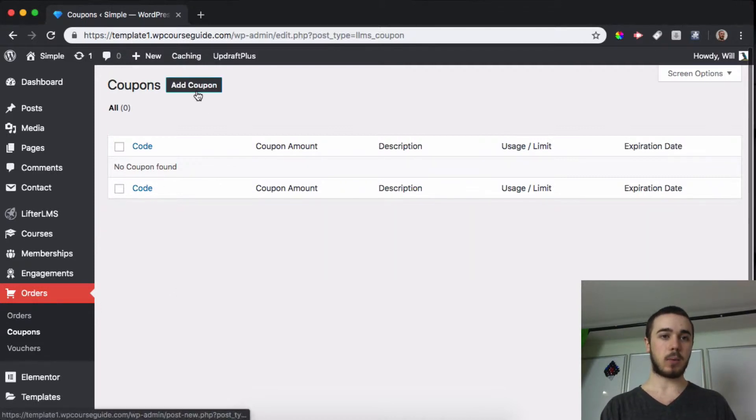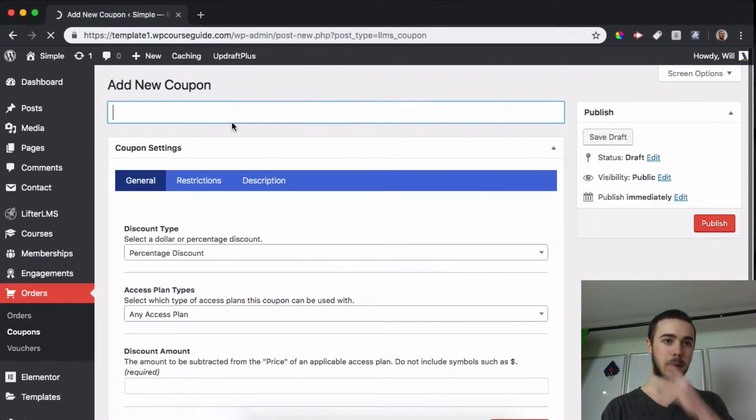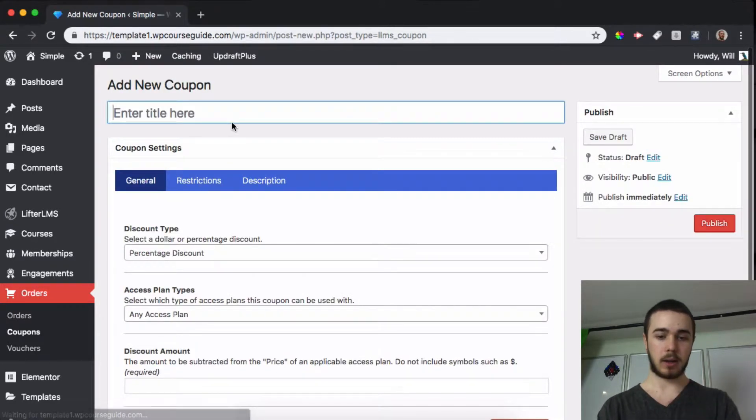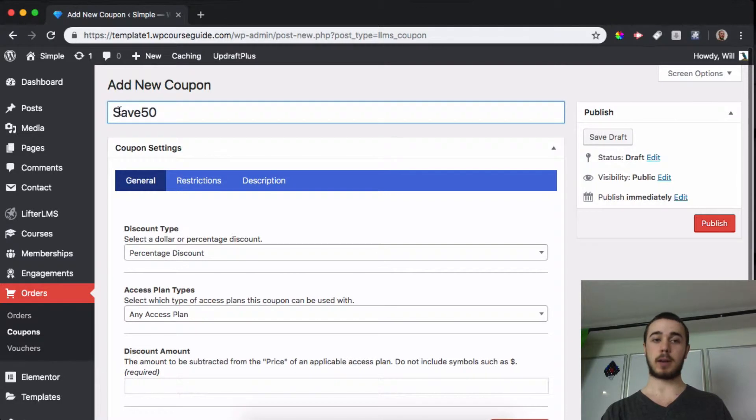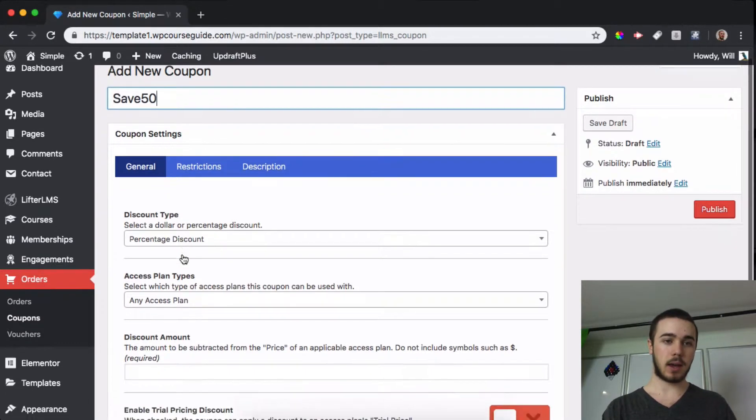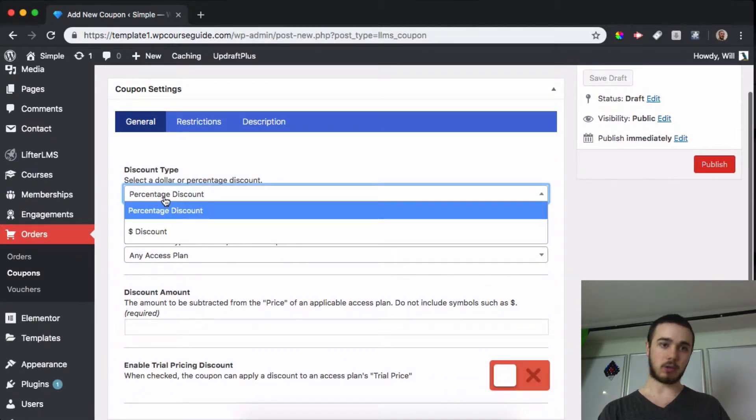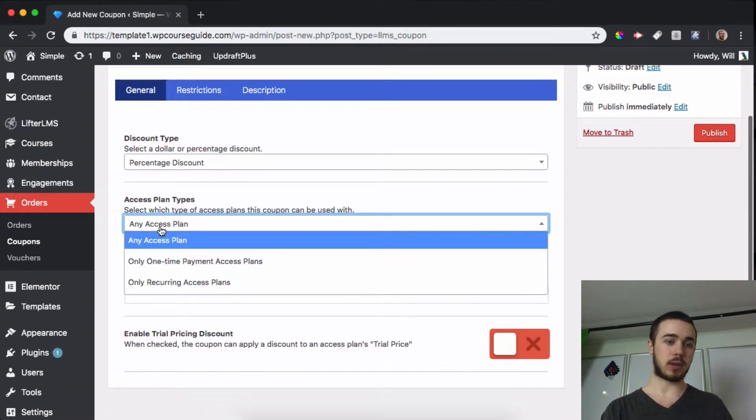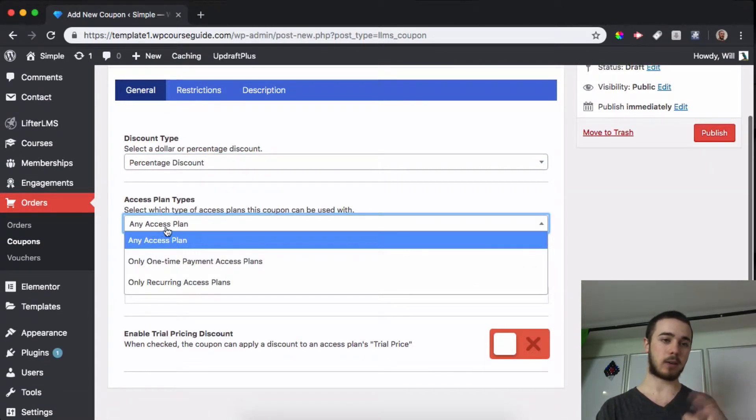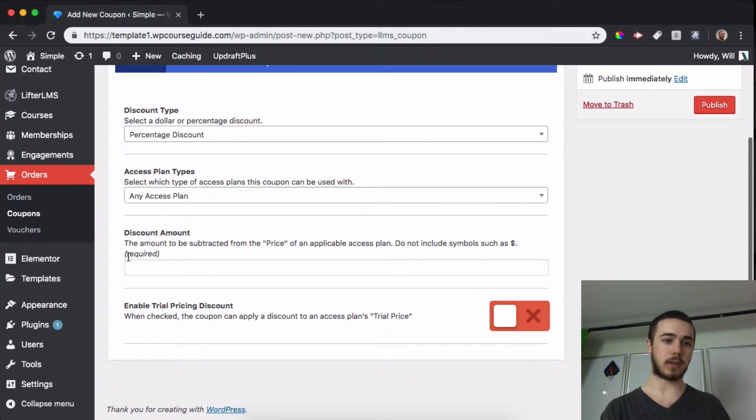To the coupon system we can add a coupon here. I'll add a coupon we can call it Save50. So the title of your coupon is actually going to be the coupon that's used. We can say this is going to be percentage or dollar discount. We can say which if it can be used on one-time payment access plans or recurring access plans, all sorts of options there.